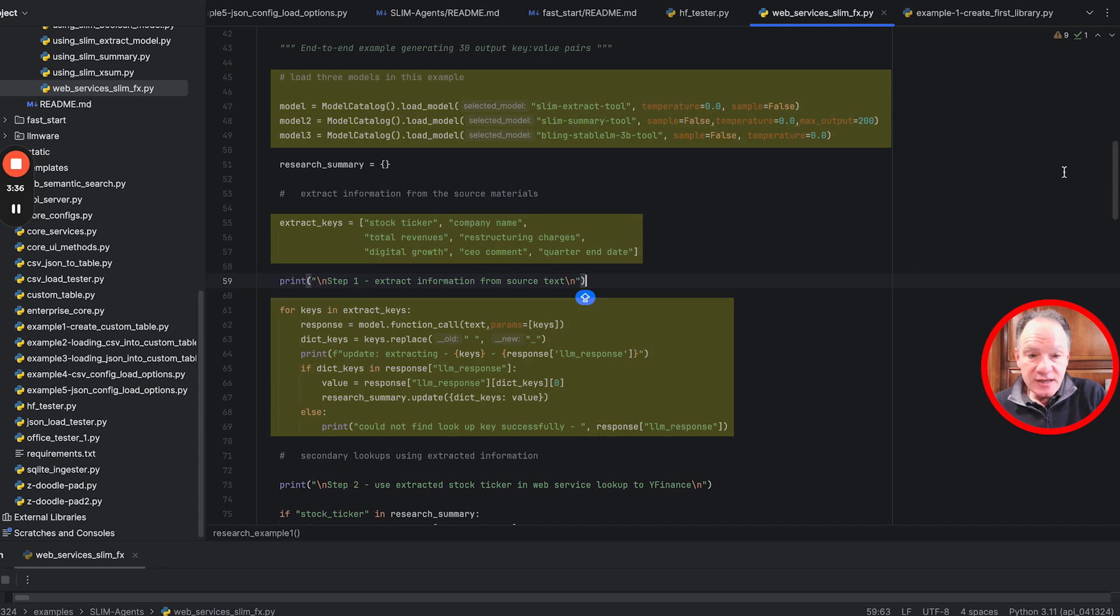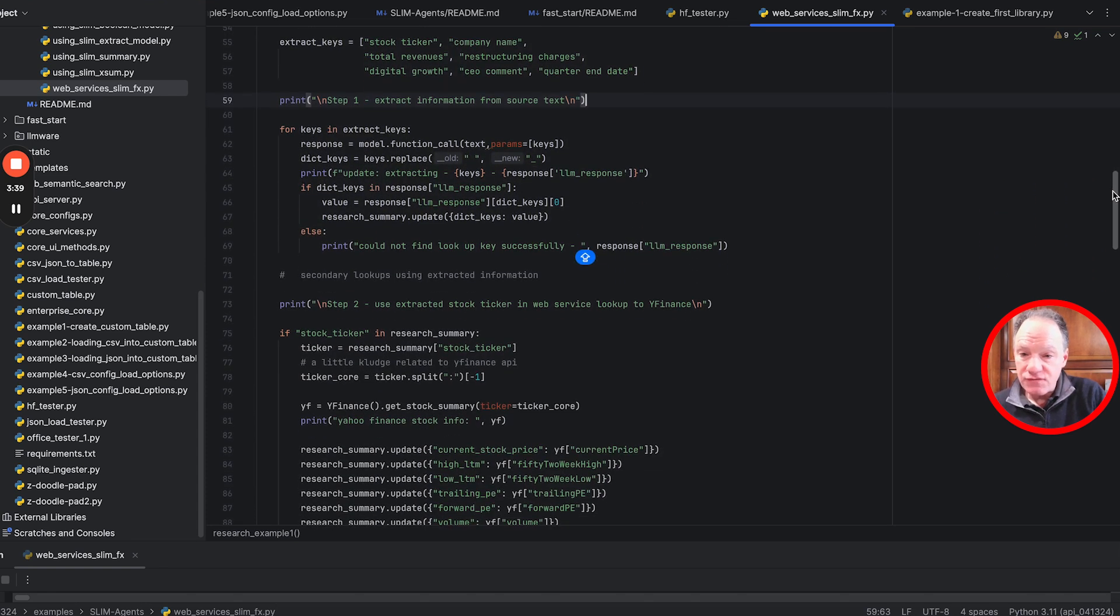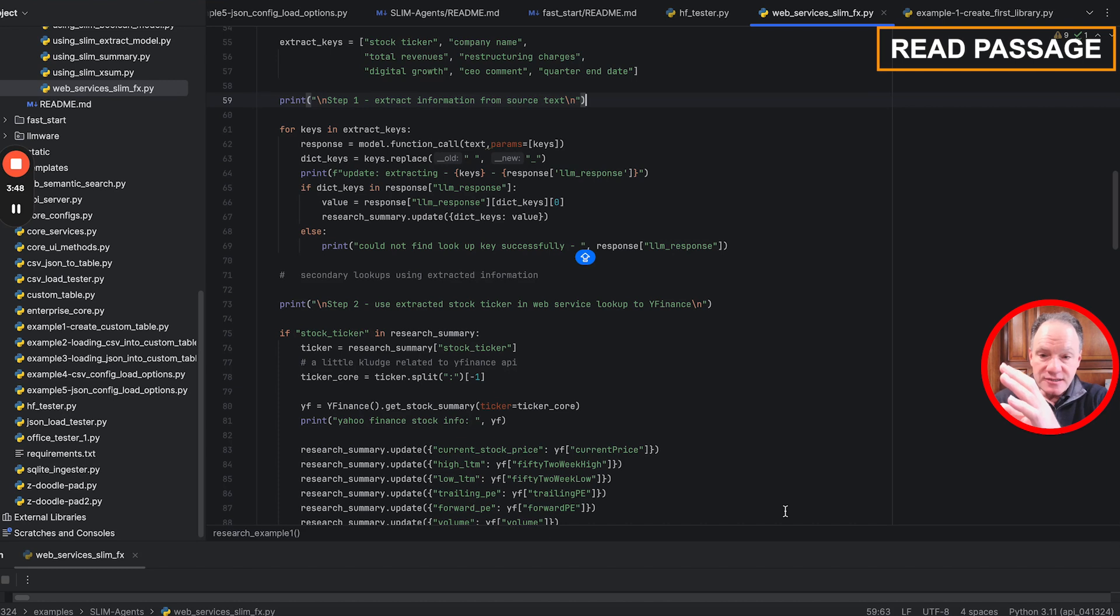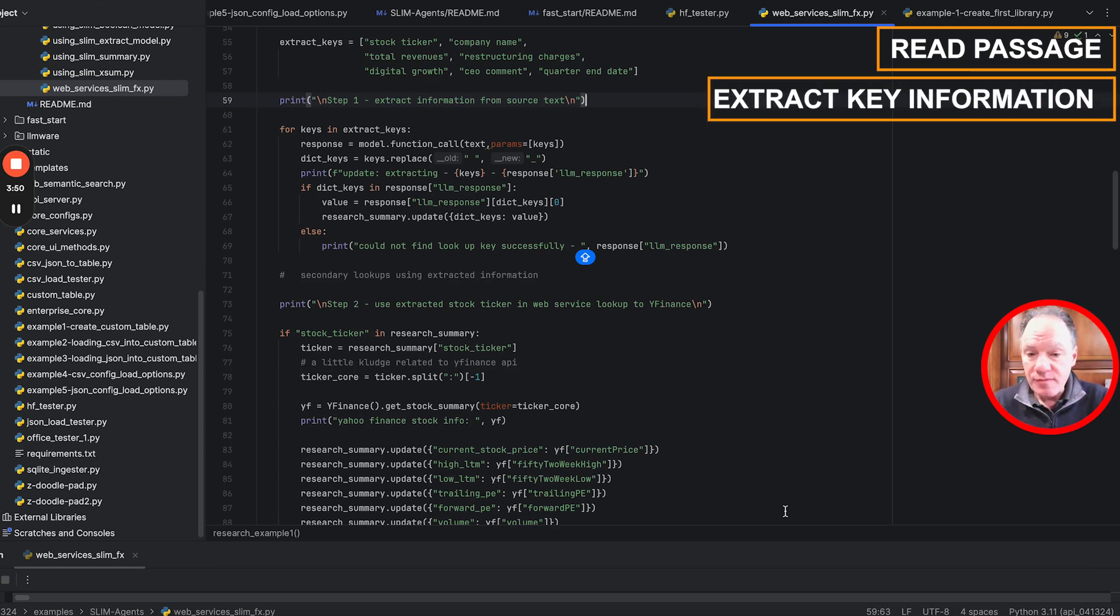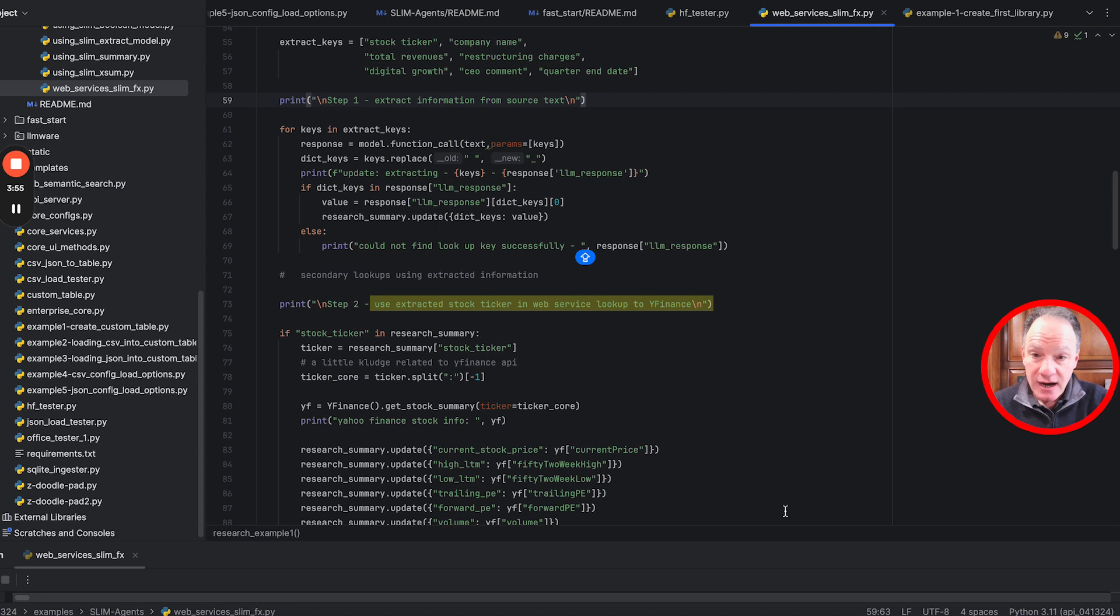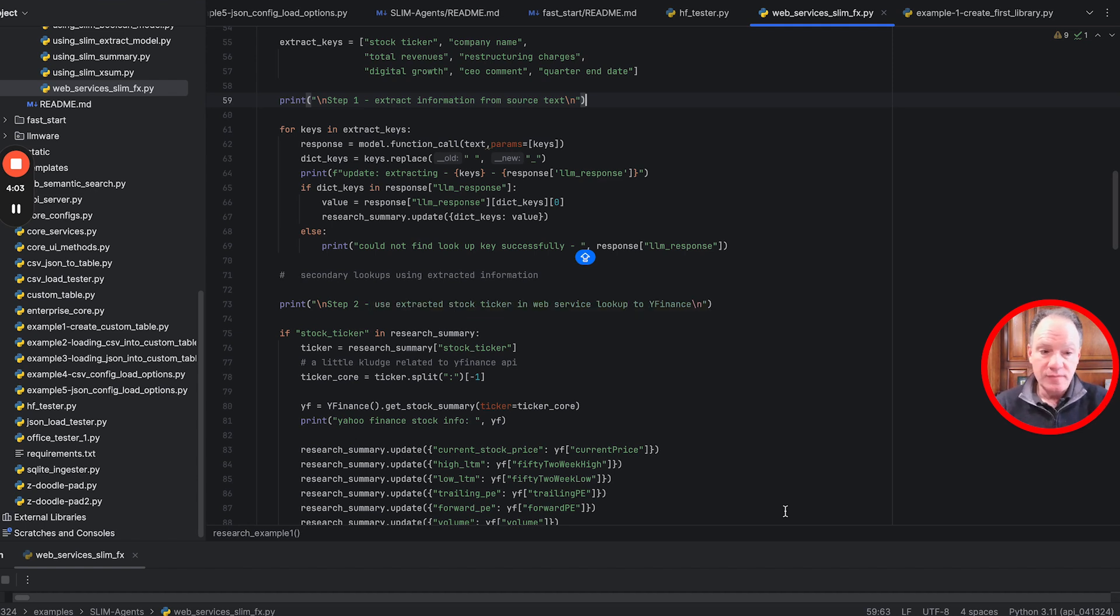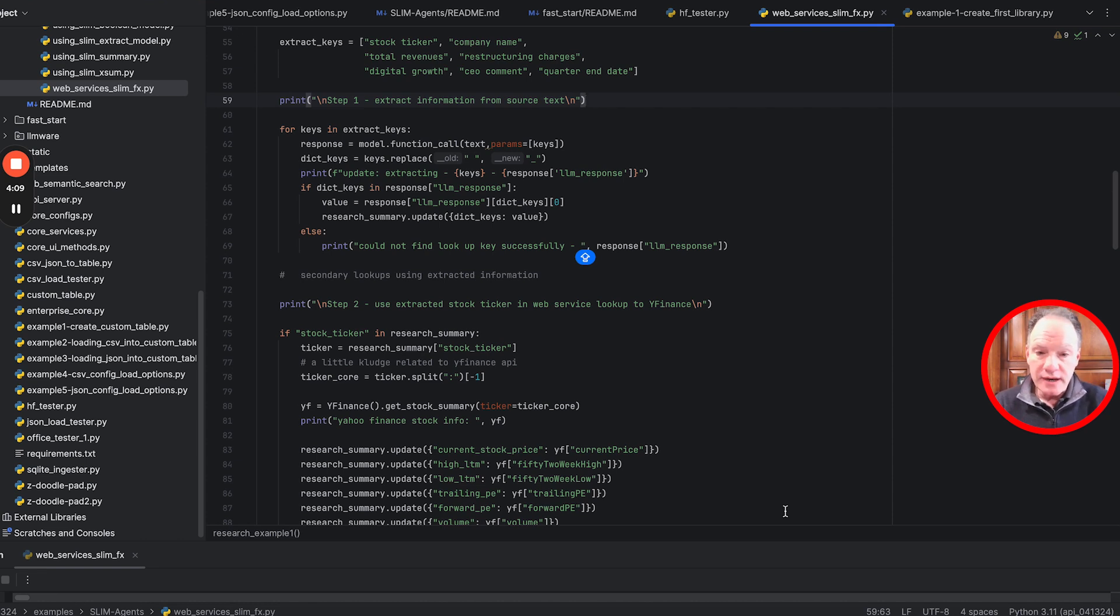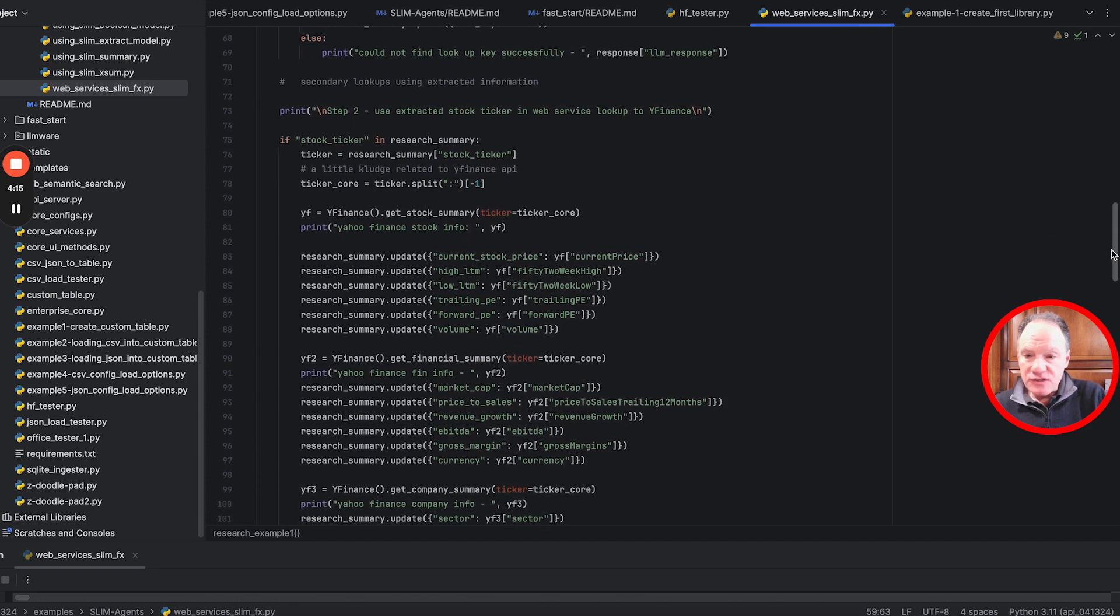The second piece is once we've extracted information from this text, we're going to do something we think is one of the most common patterns people want to use LLMs for in complex research: read some passage, extract key information you can use as a lookup. We're going to use the stock ticker to push into Yahoo Finance and extract up-to-date financial information, and use the company name to programmatically run a search in Wikipedia.